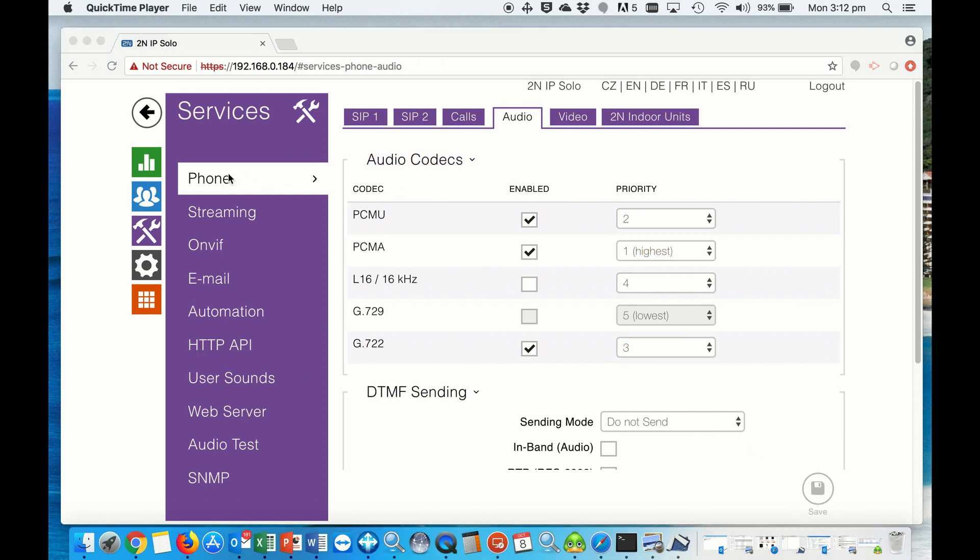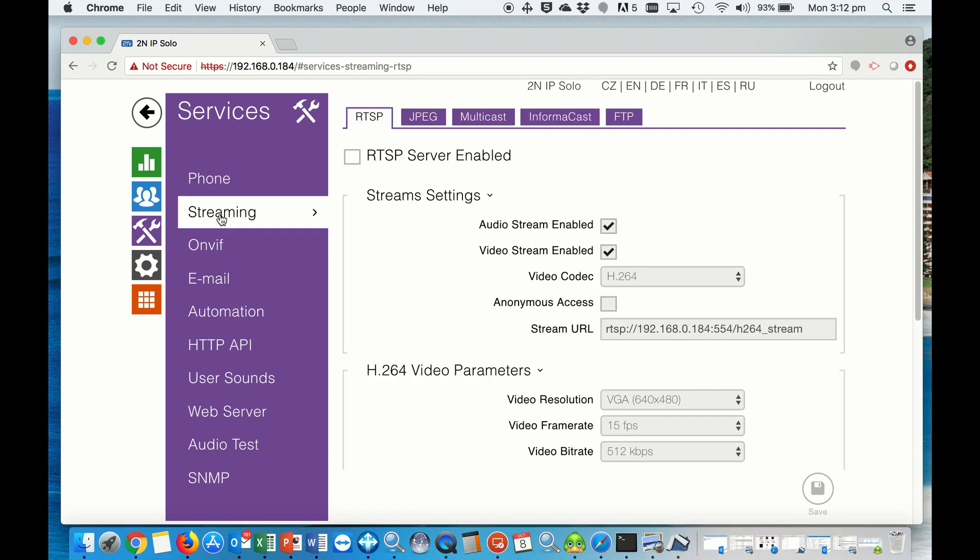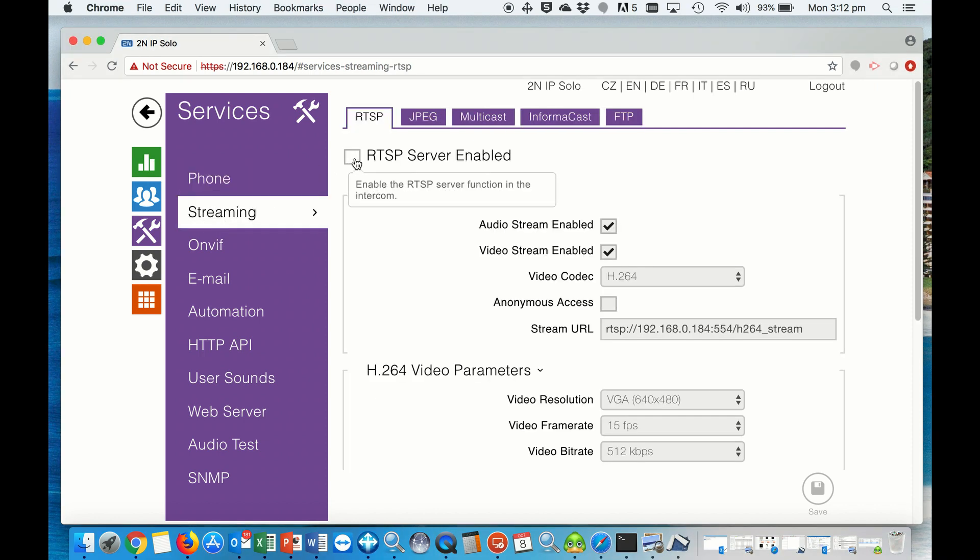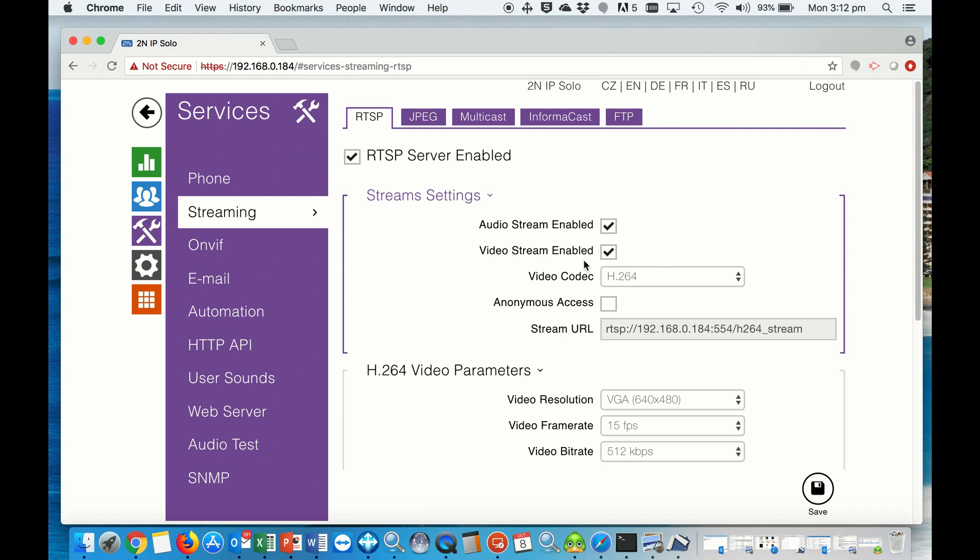After we save the phone settings, we go to Streaming. We want to enable the RTSP, we also want to enable the audio stream, video stream, and set the video codec to H.264.